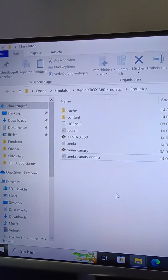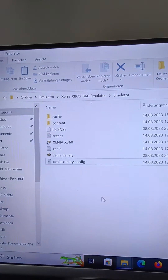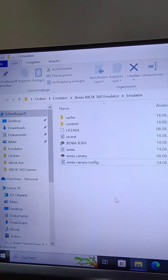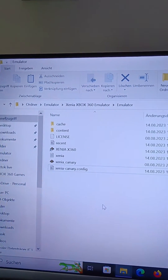Hello guys, I will show you how to change the language in the Xenia 360 emulator.